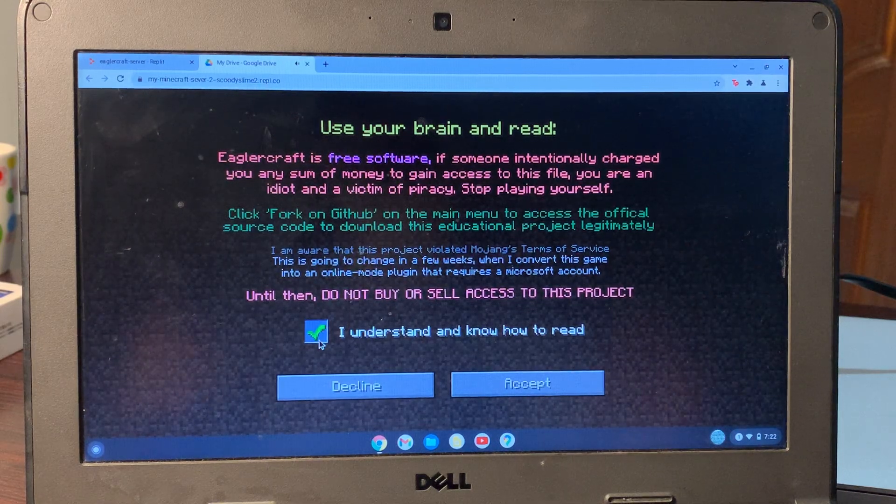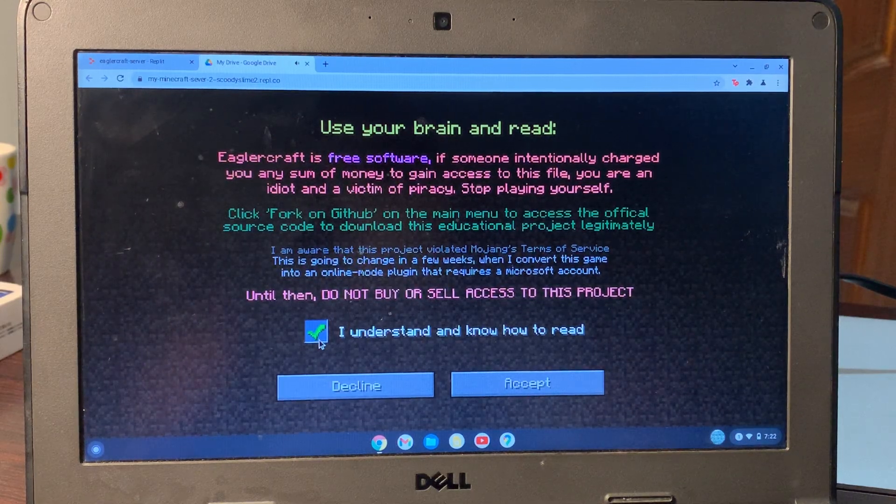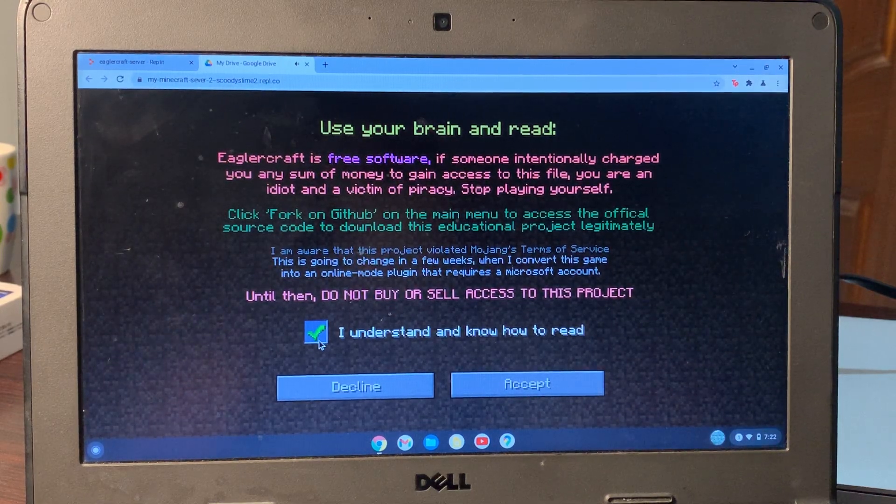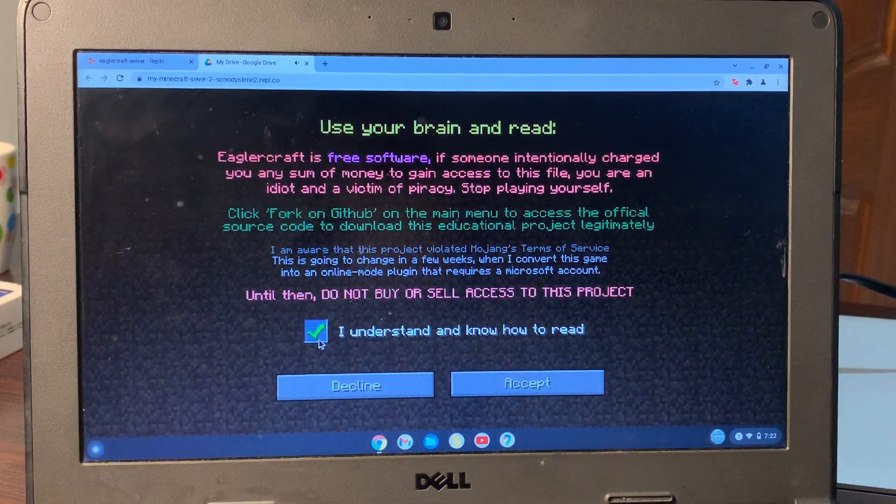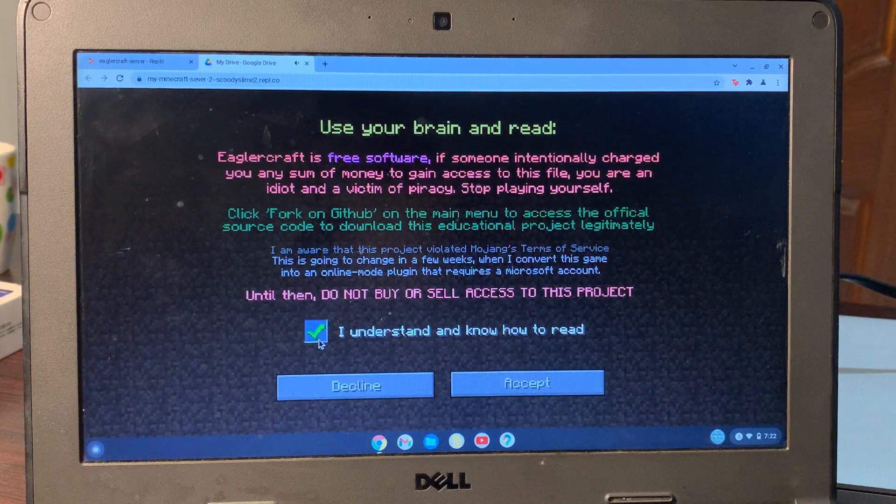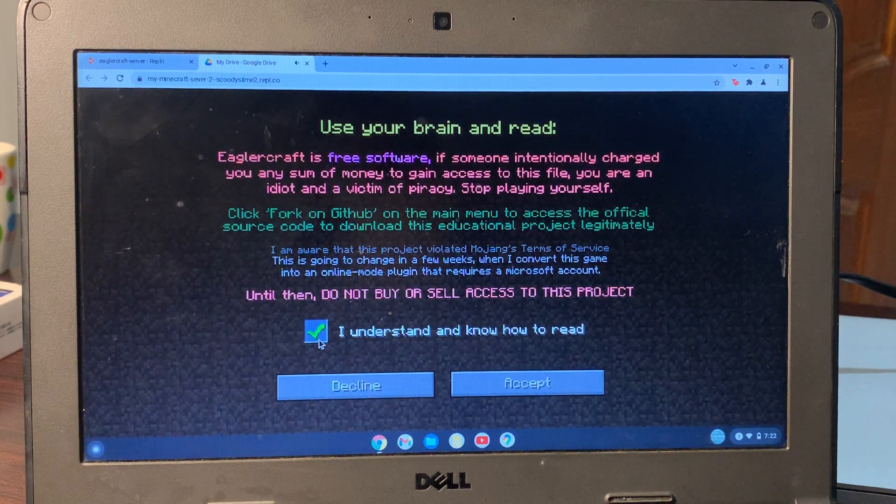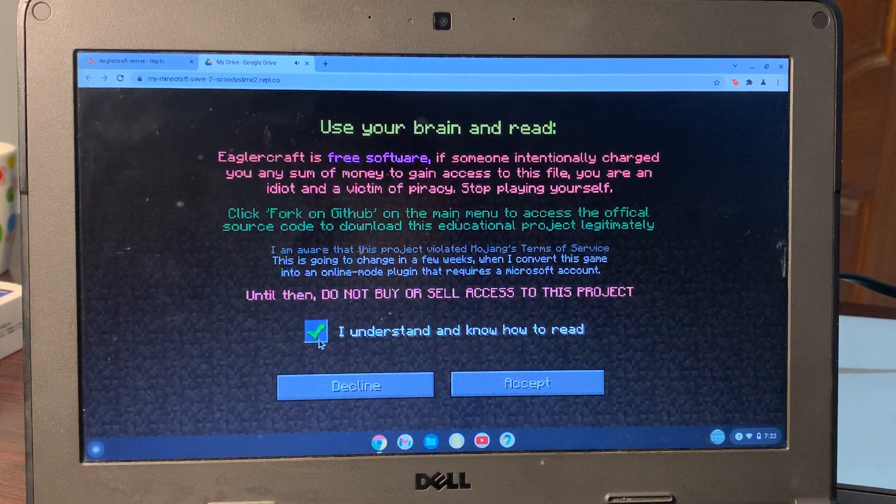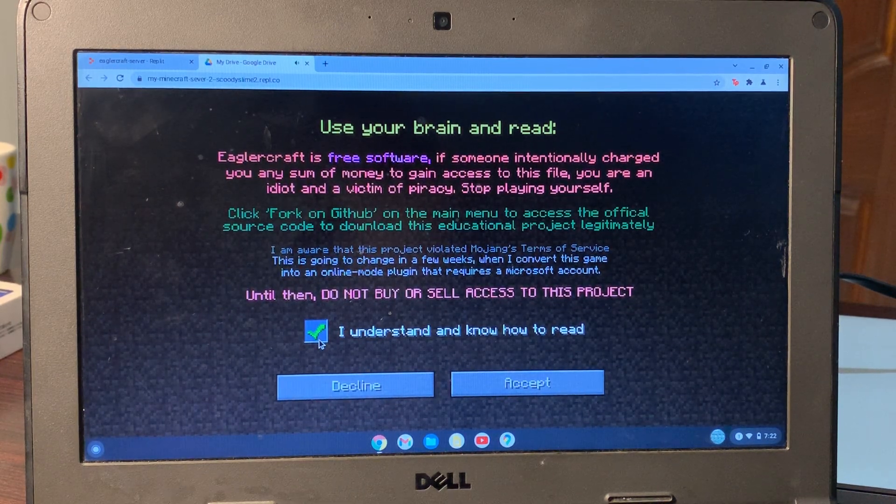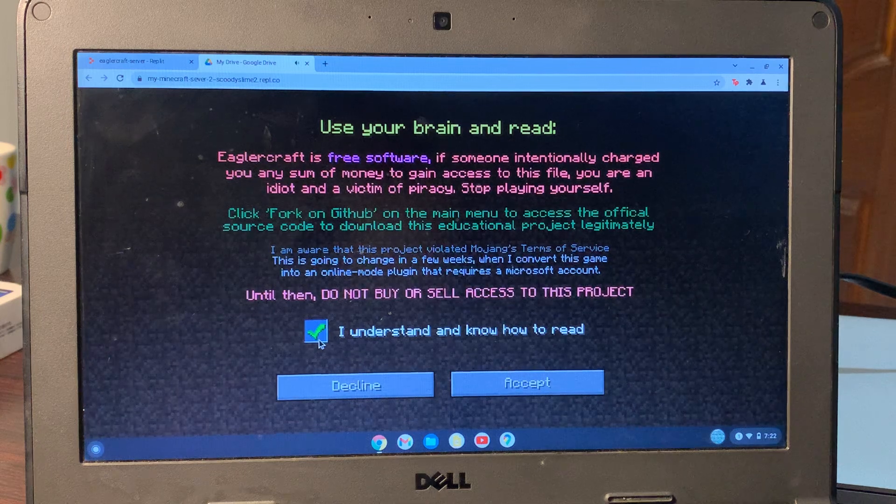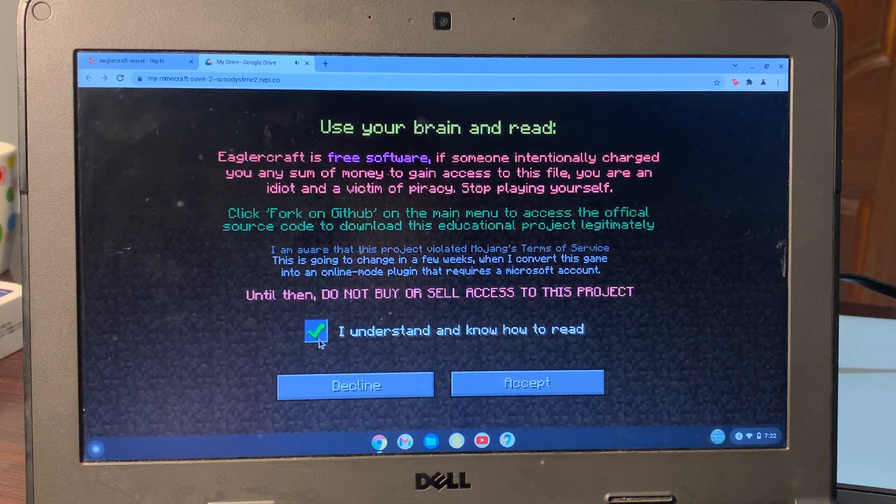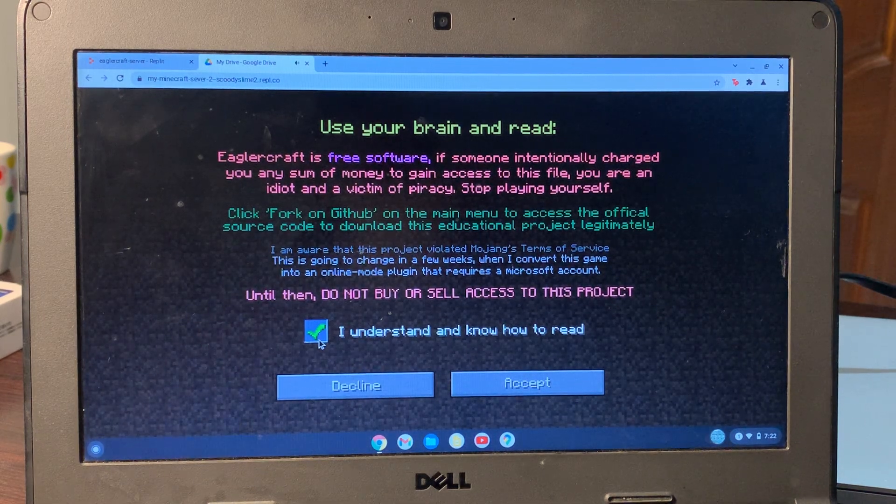Hello everyone, welcome back to another video. In this video I'm going to show you how you can play Minecraft on your school Chromebook. If you have a school Chromebook and you want to play Minecraft but you don't